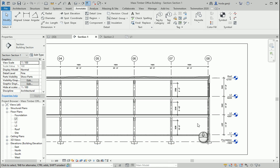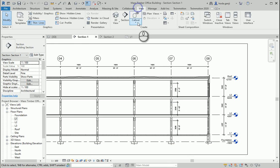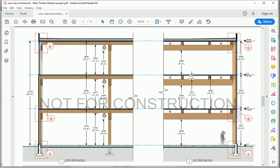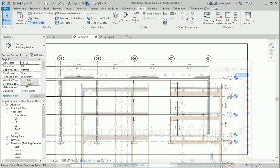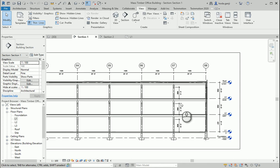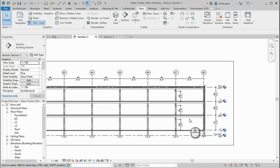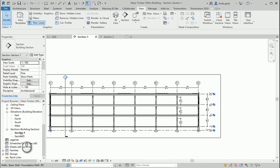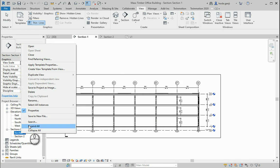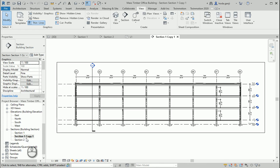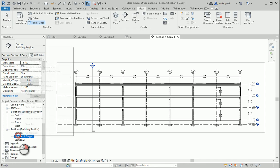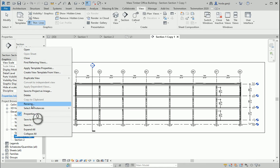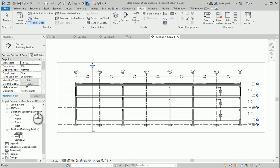I want to go with view. You can either use a callout or you can duplicate the view for the wall section and just remake it there. Maybe I would do this. So this is my section one. I want to duplicate view with detailing and I'm going to rename it as wall section one.